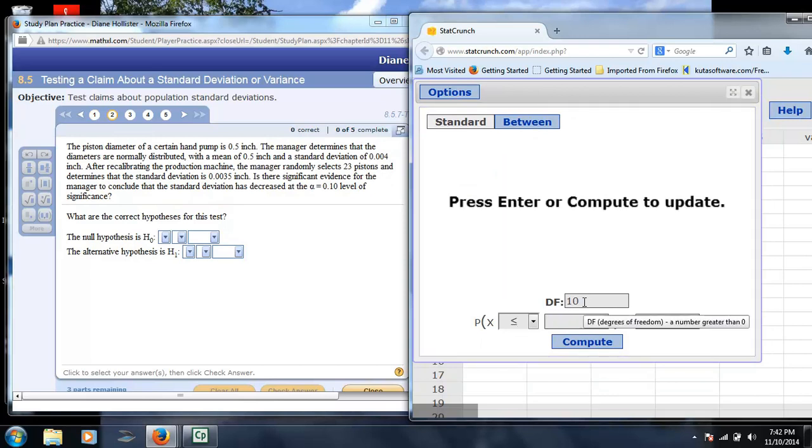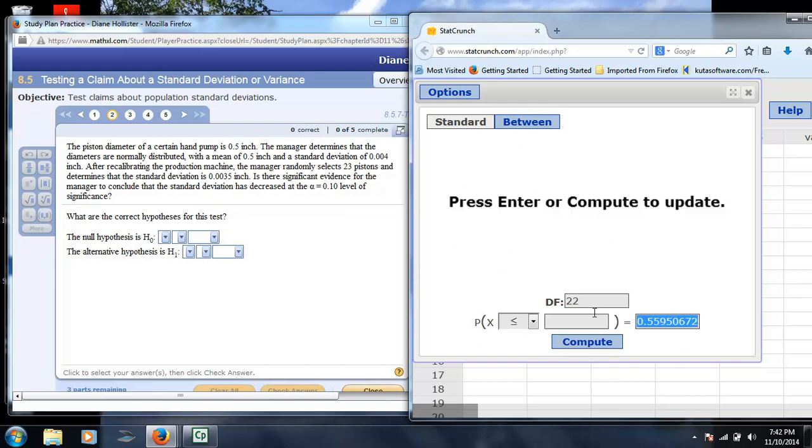The degrees of freedom, in this case, is 22, because we have a sample size 23. And again, at the bottom end of this distribution, we're going to put in 0.10. All of the error goes at one end, because this is a one-tailed test.